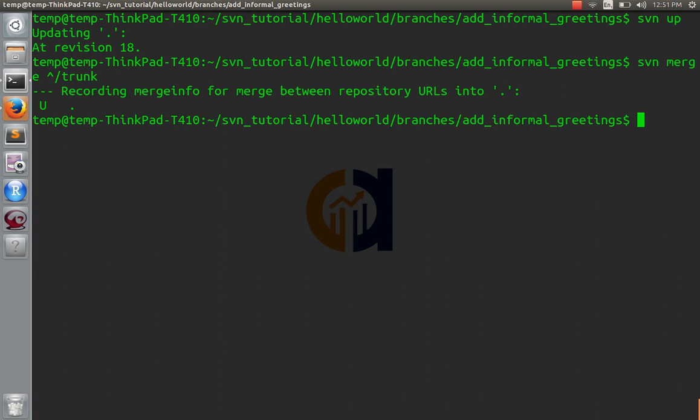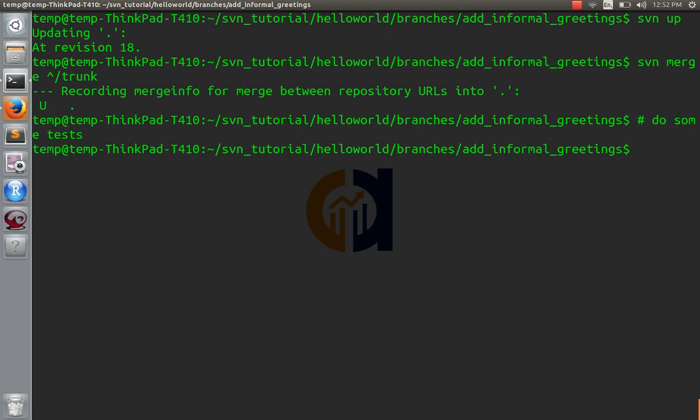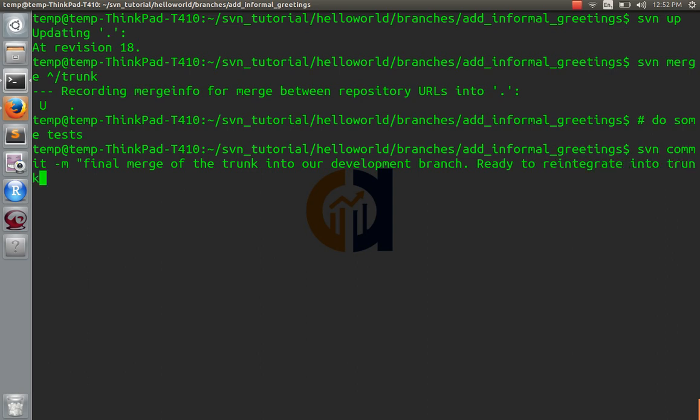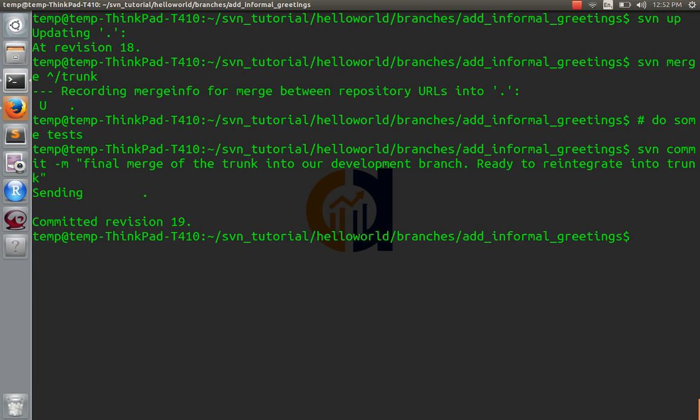So now our branch is okay. It agrees with the trunk, no problem. We'll test it again. In fact, we just tested it, but right now you would do some tests to make sure that everything was fine. Okay, now we'll commit. Final merge of the trunk into our development branch, ready to reintegrate into your trunk. Great, we're there.